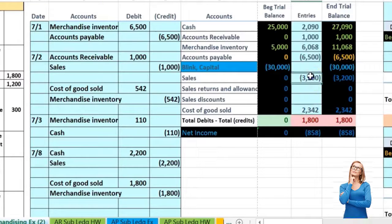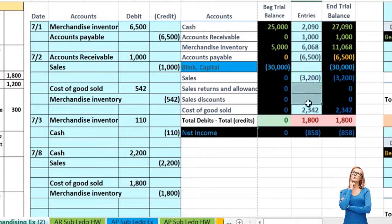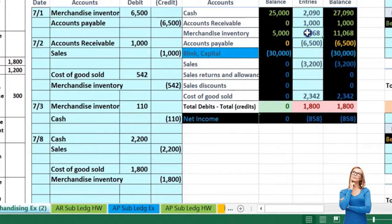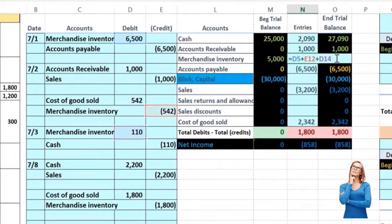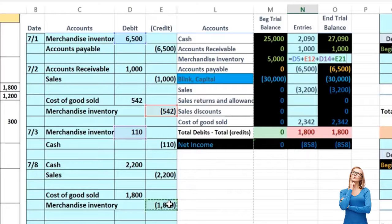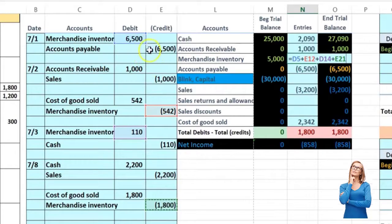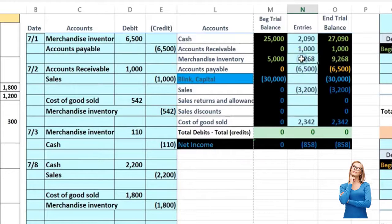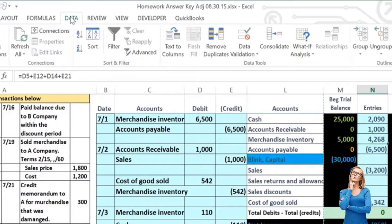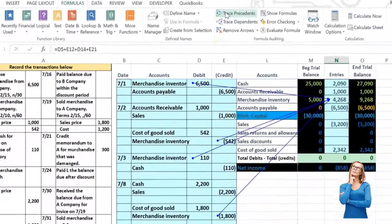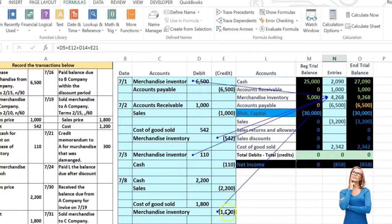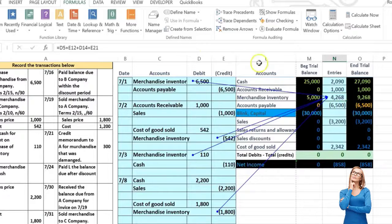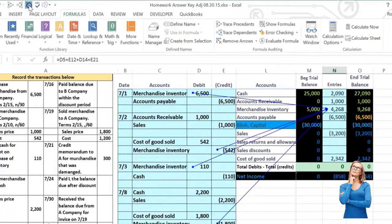Cost of goods sold goes up in the debit direction, and it brings net income down. Note that income — the credit — is actually a good thing on the income statement, minus the expenses, adding up to net income of 858. Then I go to merchandise inventory up in N7, double-click, go to the end, say plus and point to it. Everything related to merchandise inventory should be in there. We can click on the formulas tab and use trace to see all the numbers — this minus this, plus this, minus this — bringing us to 9268.